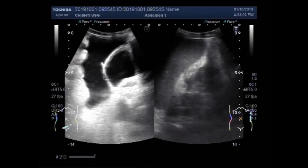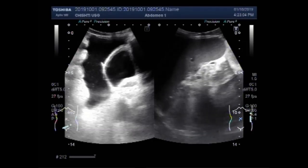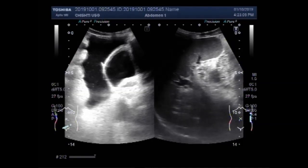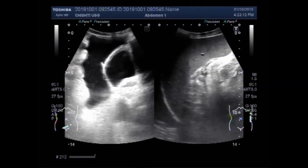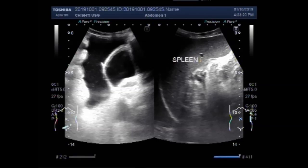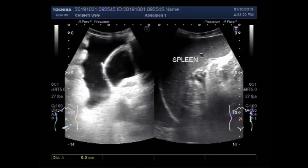Now you can see the subphrenic space. And this is the plane, and it measures about 12.7 mm, which is slightly higher than the normal measurement.